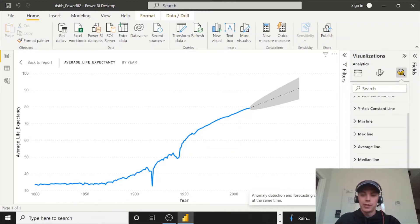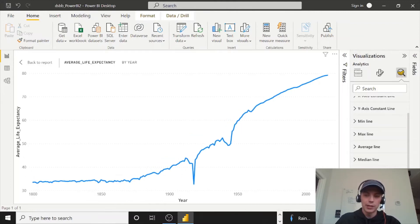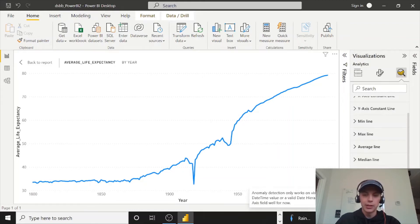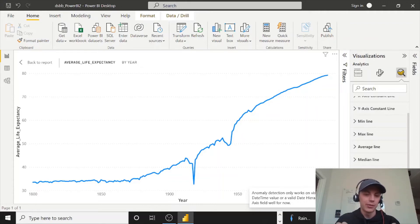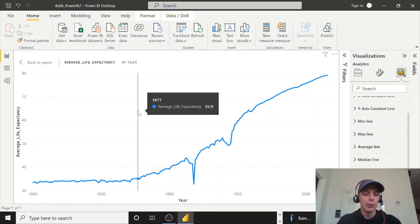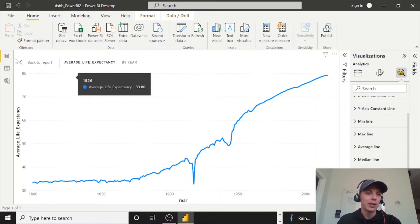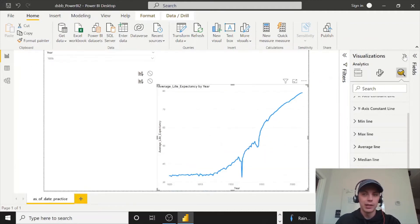So find anomalies. You can't do this if you have forecast already enabled. So let's just take it off for a second. And it's still not letting me do it because it only works on visuals. I have a date time value right now. We're just showing year. So 1900, I believe we have a stored as an integer. So Power BI is not recognizing that as a date. So I want to do this anyway for the next video.